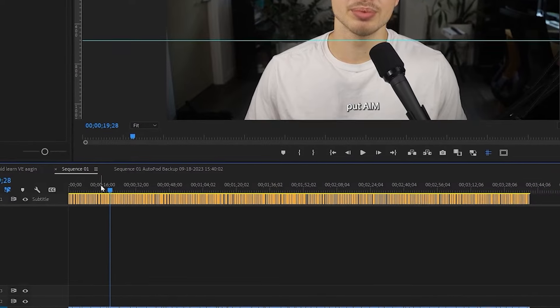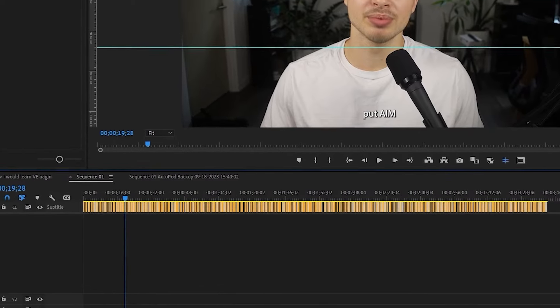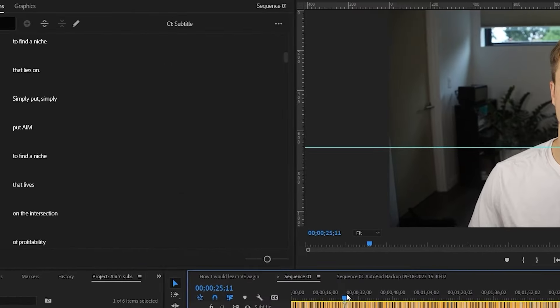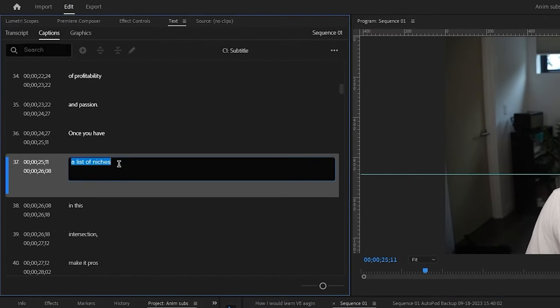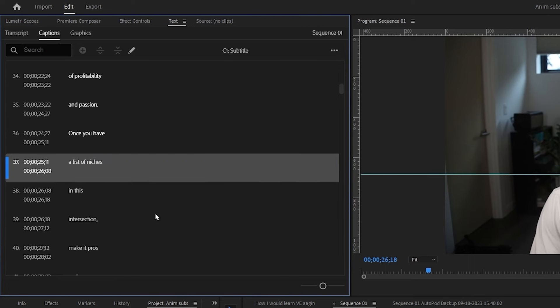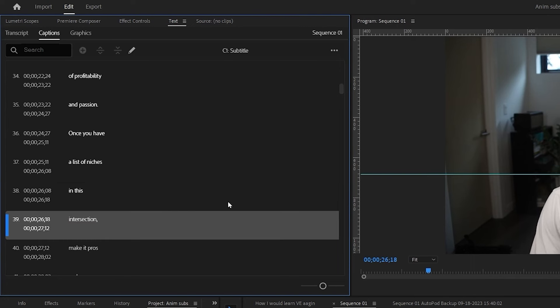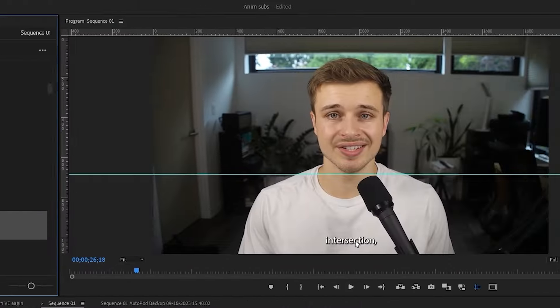And within seconds we have all of our captions here. Now just like before, if we come to a certain part, we can double click it and change certain words how we would like, if there are errors or if we just want to change something.